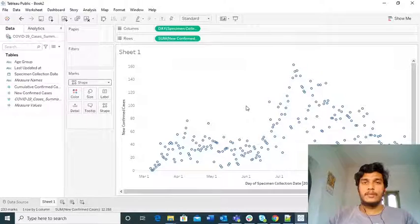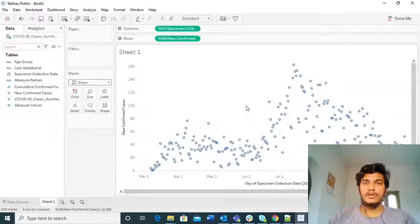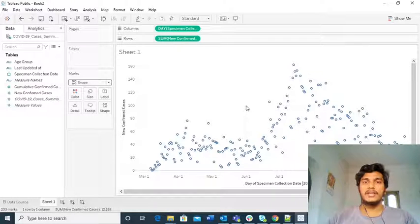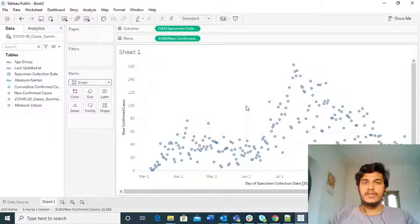Hi guys, welcome to Cognitive Hub Tableau Tutorials. In the previous lecture we covered the different levels of aggregation methods, how to do aggregation and granularity. Now in this video I am going a little bit deeper into Tableau, specifically how to create an area chart with the dataset we used in the previous lecture. Without wasting any time, let's dive into the topic.